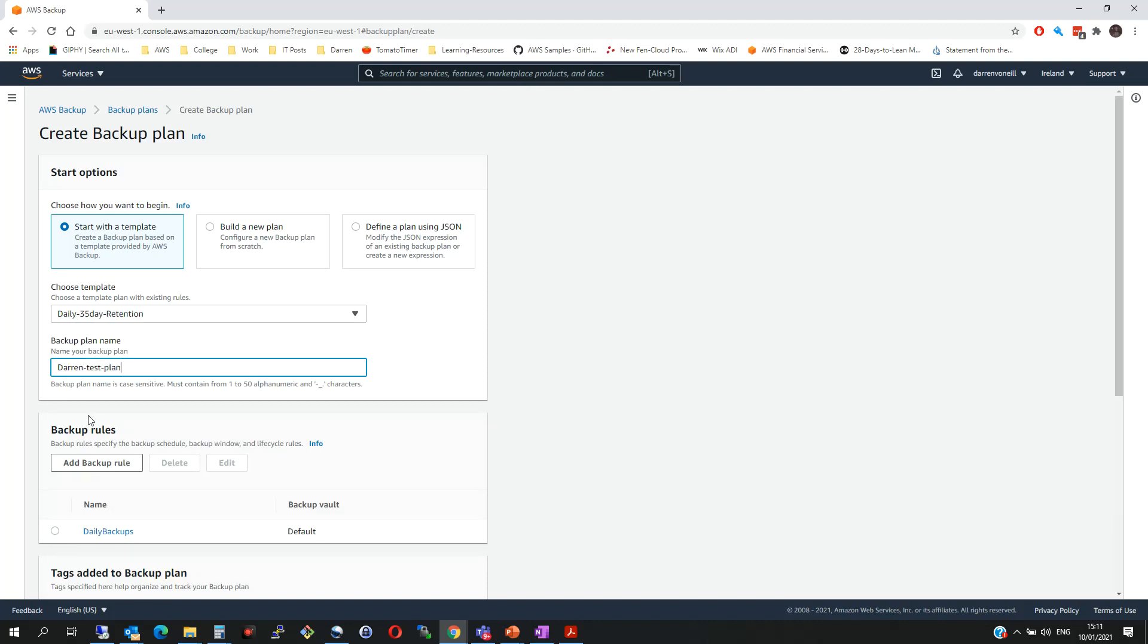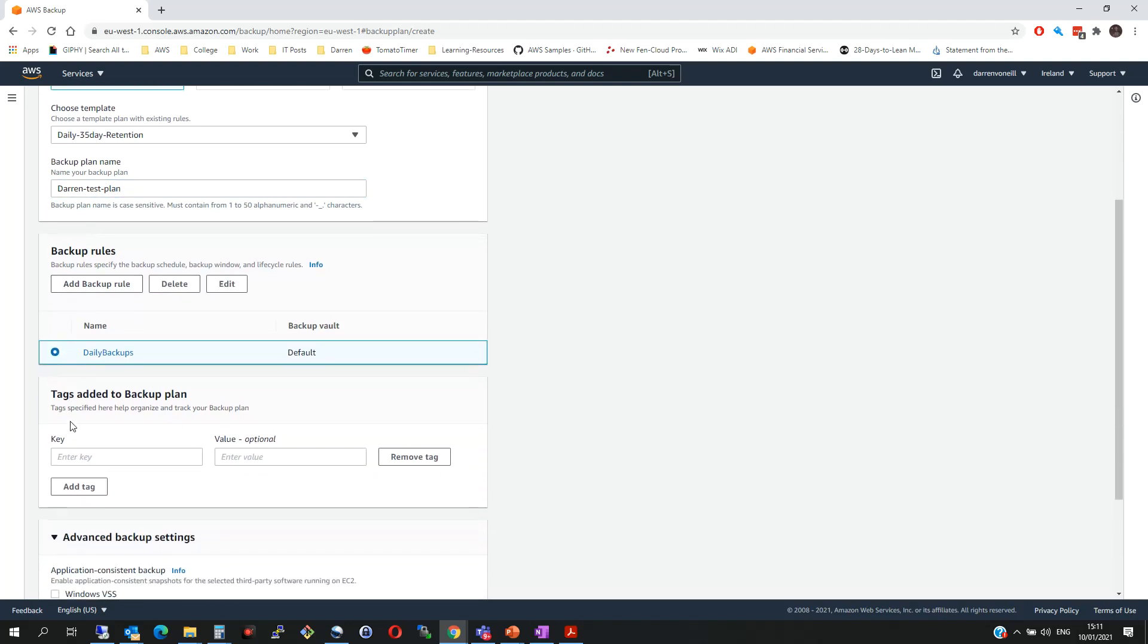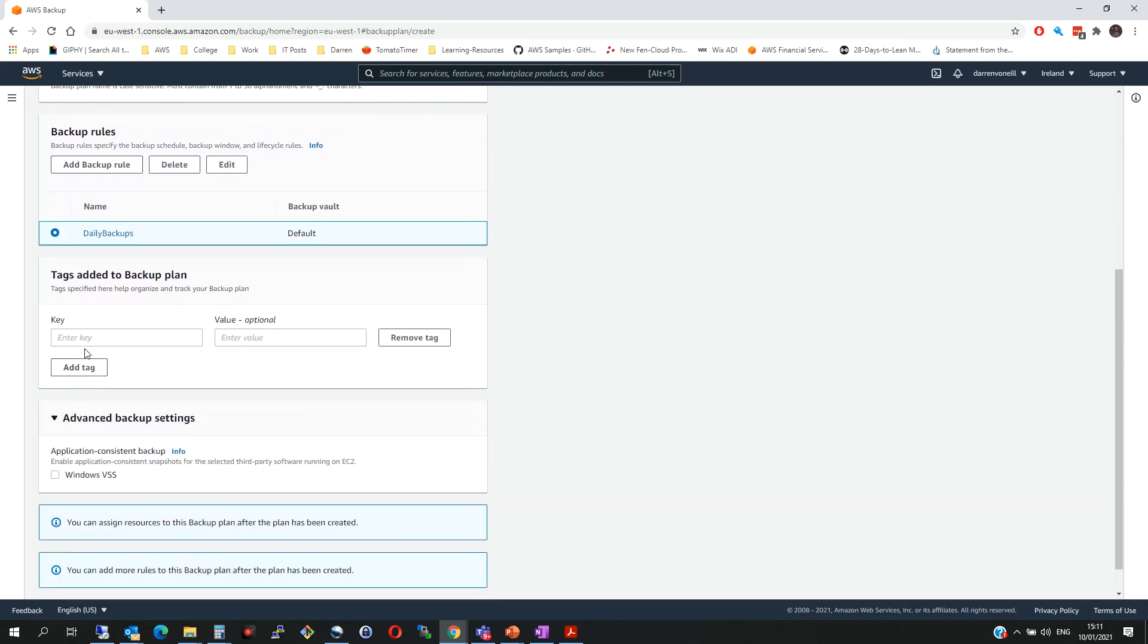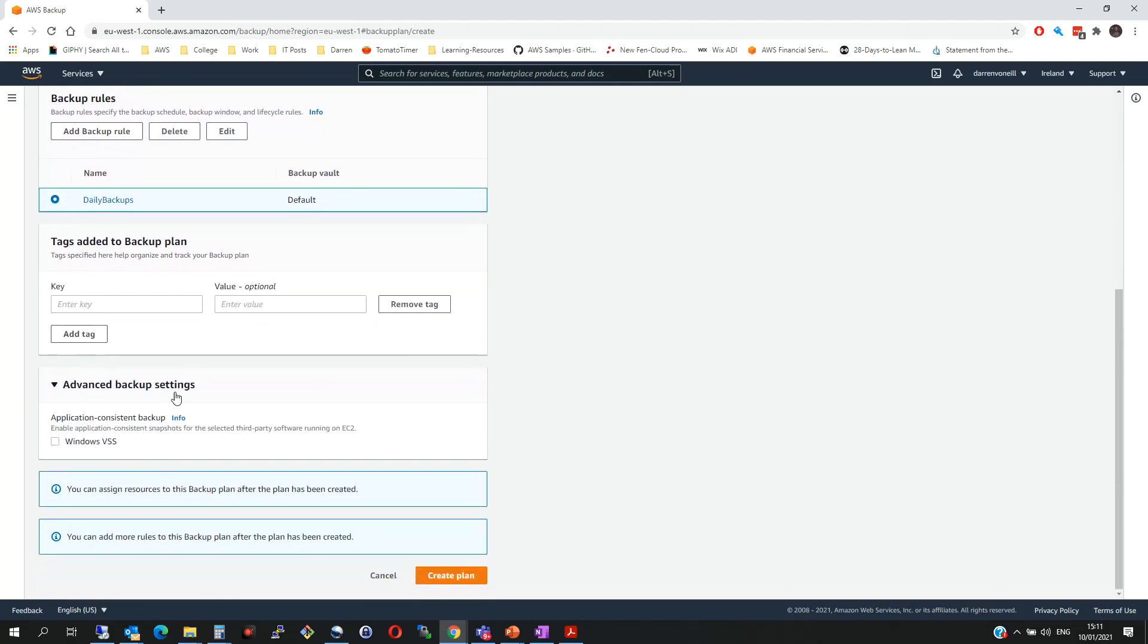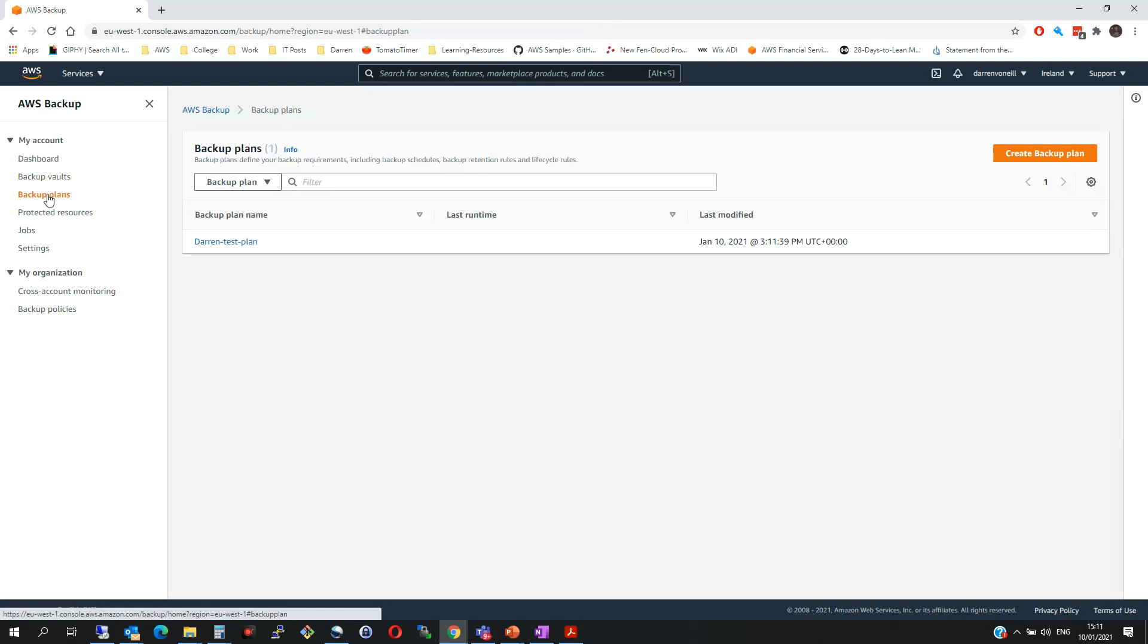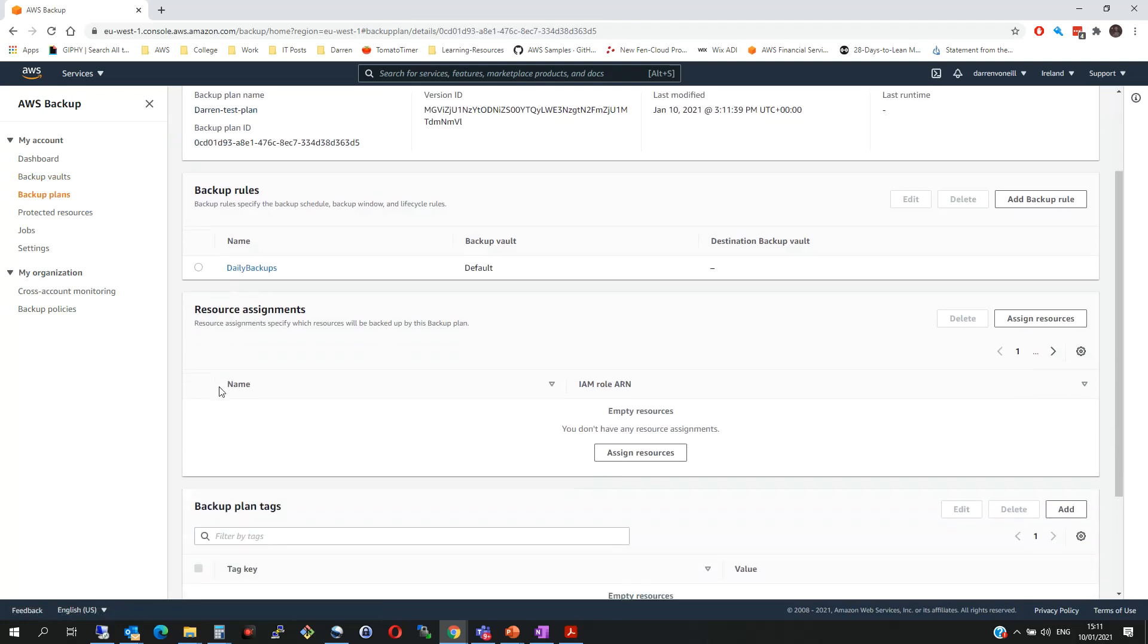And select daily backups. Then we'll come down and we'll click create plan. So we'll then click on our Backup Plans and we see we have Darren's Test Plan and we can see it's a daily backup, so it's going to back everything up daily.